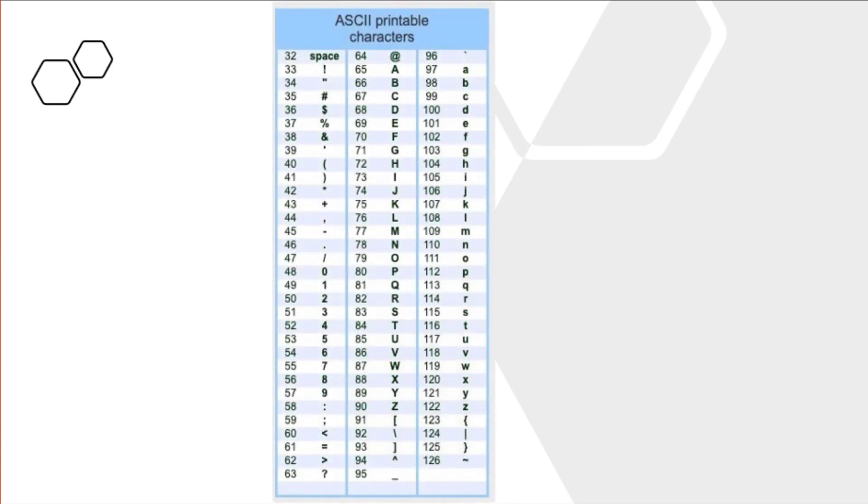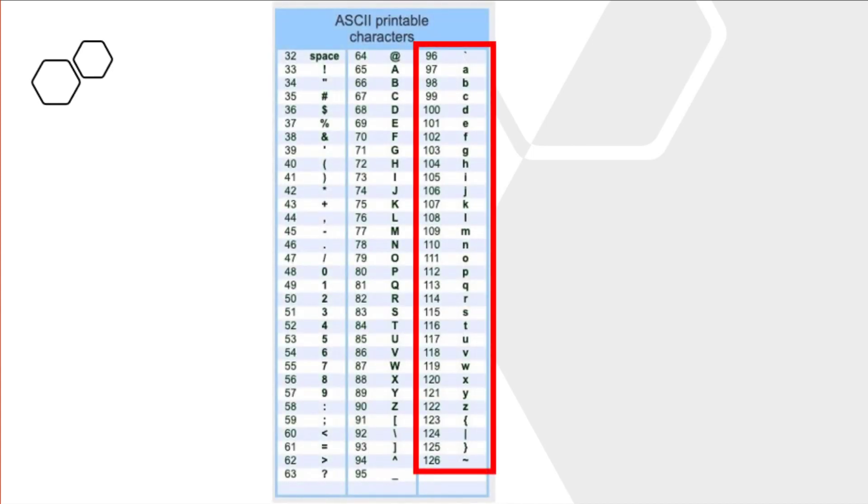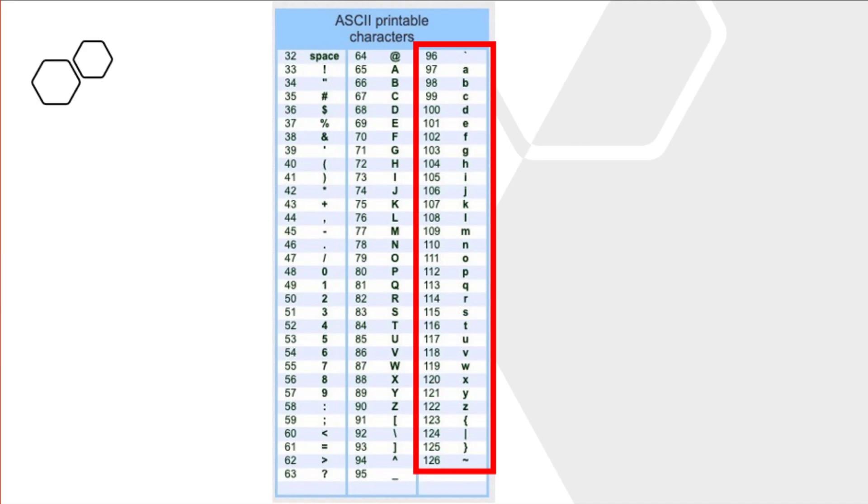So to get started, we're going to use this table of ASCII printable characters, and if you look in the red box, you can see that A corresponds to the digit 97, B corresponds to 98, C 99, and so forth. So this is what your computer uses whenever you hit the letter, or hit the A key on your keyboard. Your computer is actually interpreting that as the number 97.